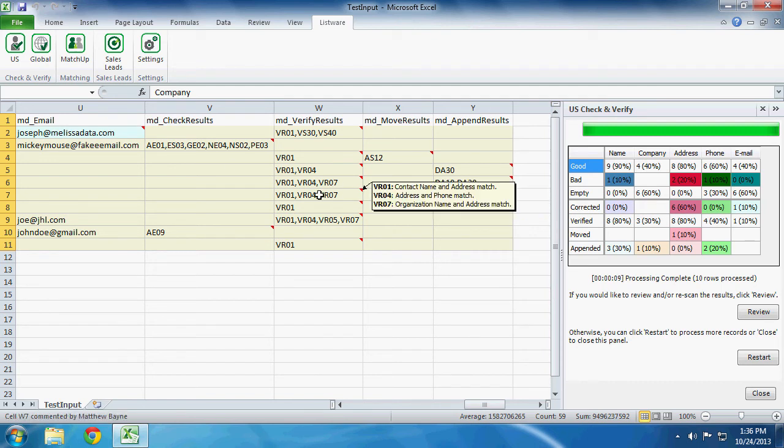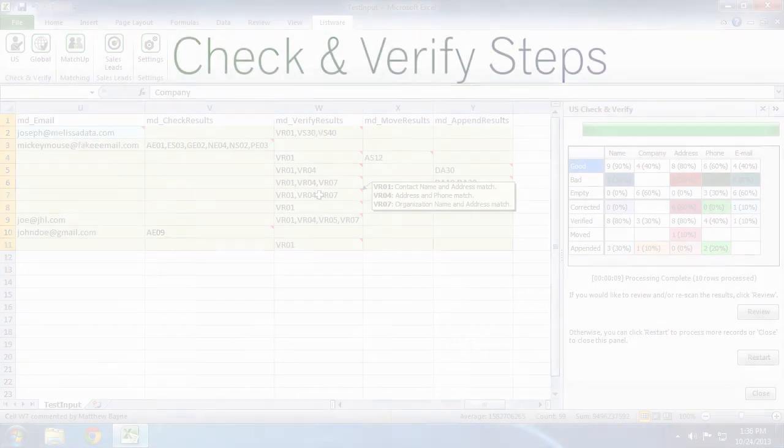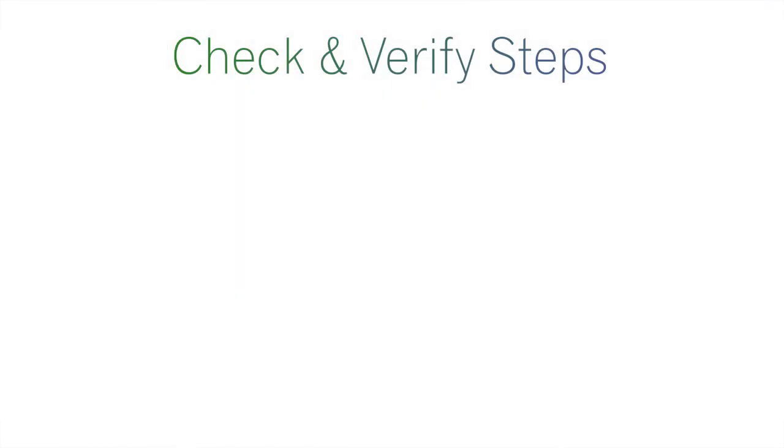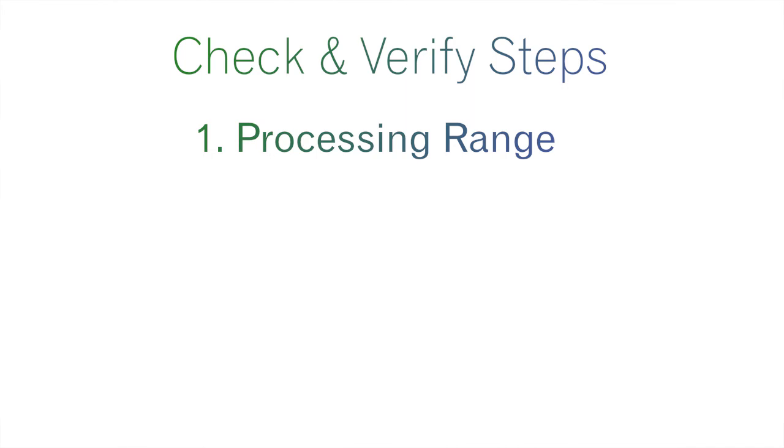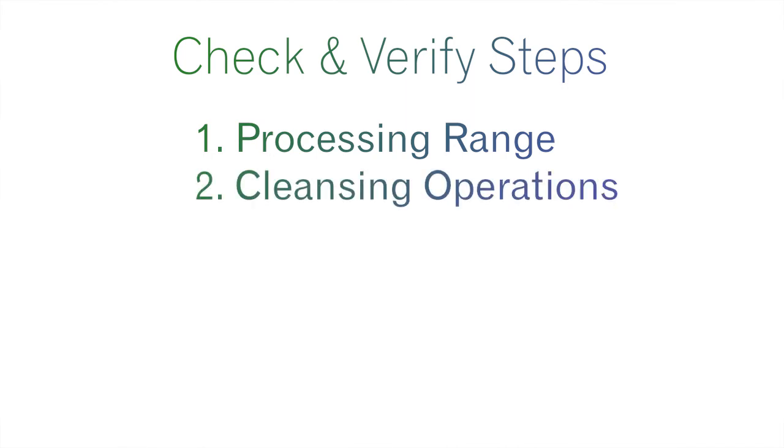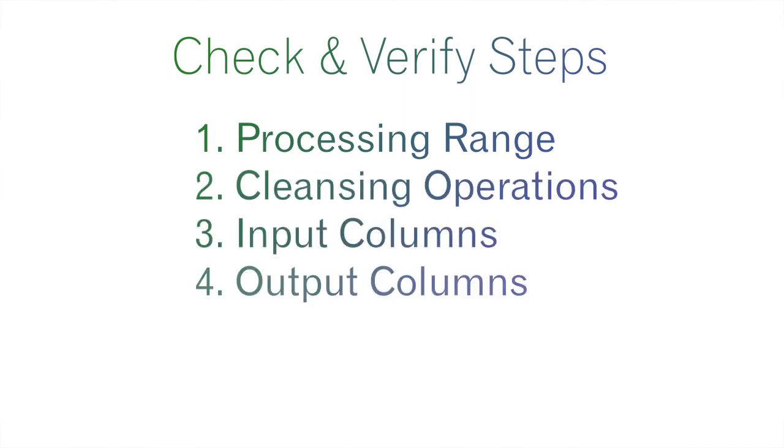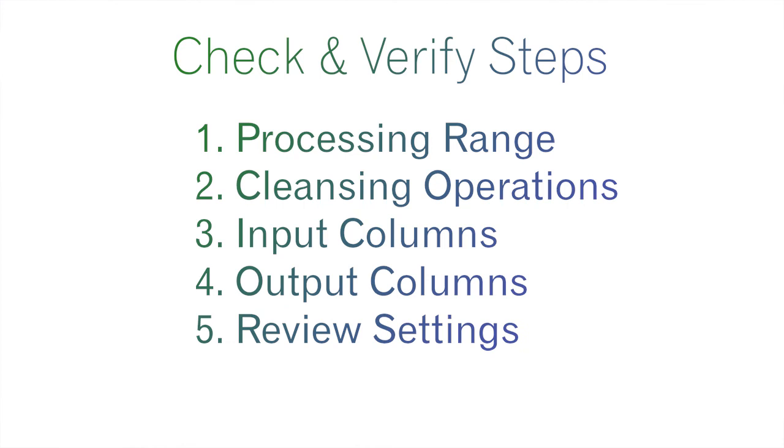As you can see, this product gives you power to do what you want with your data. And you can even dive in as deep as you want as to the quality of your data. So just remember, six simple steps: processing range, cleansing operation, input columns, output columns, review settings, and processing.